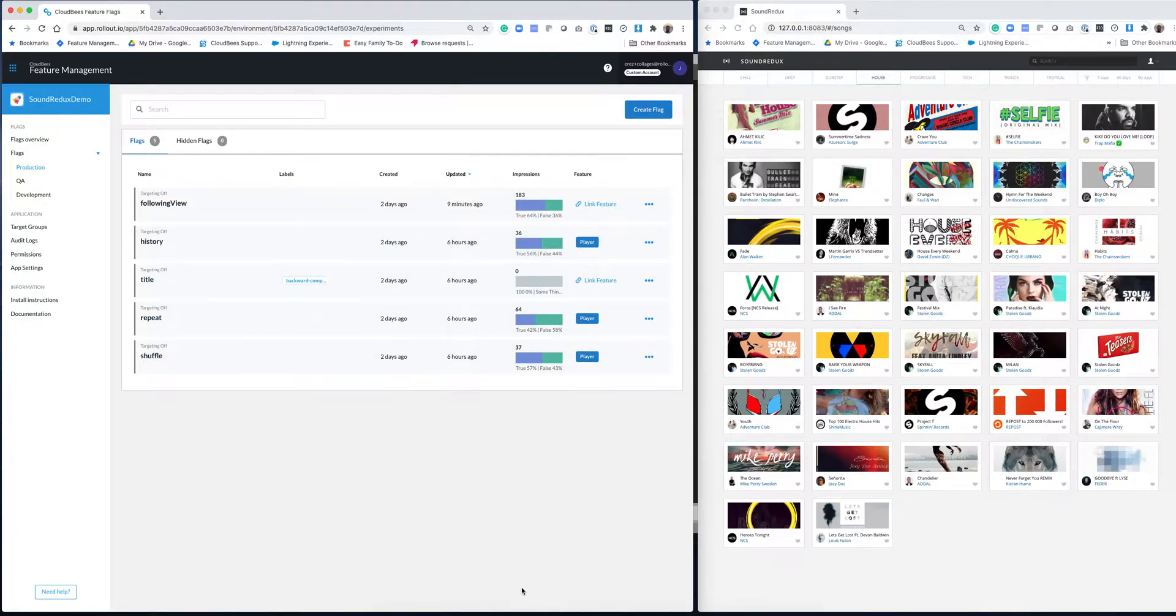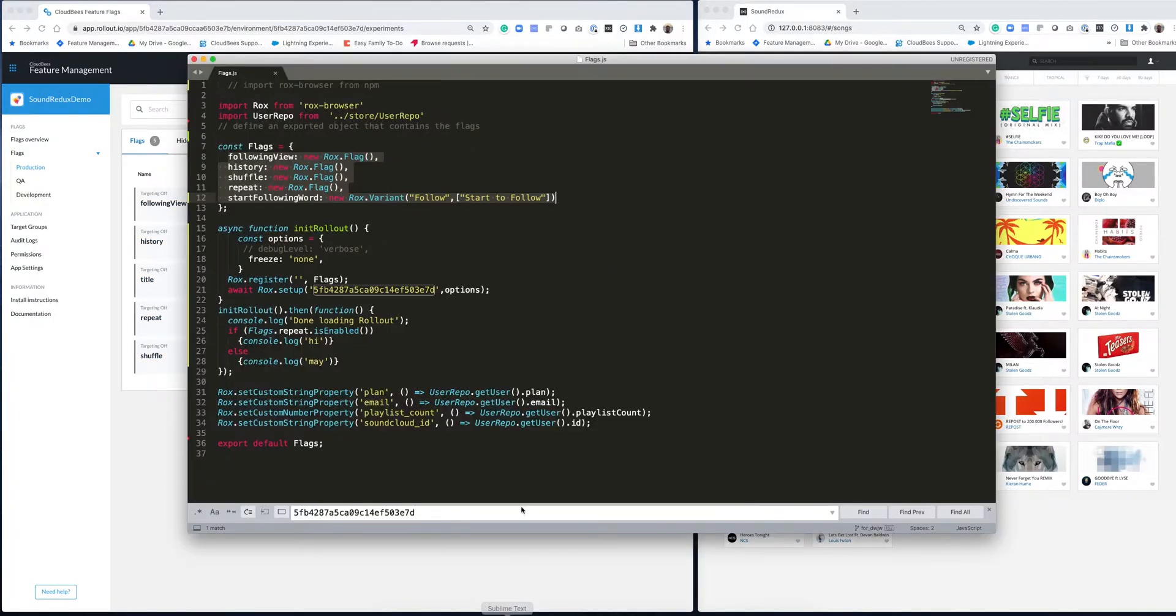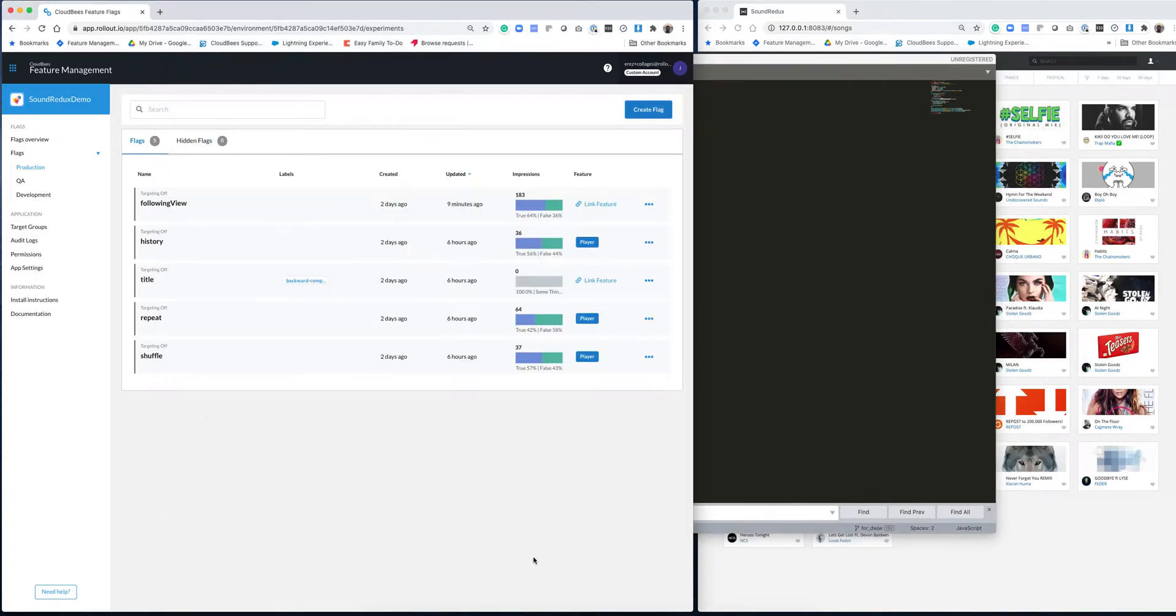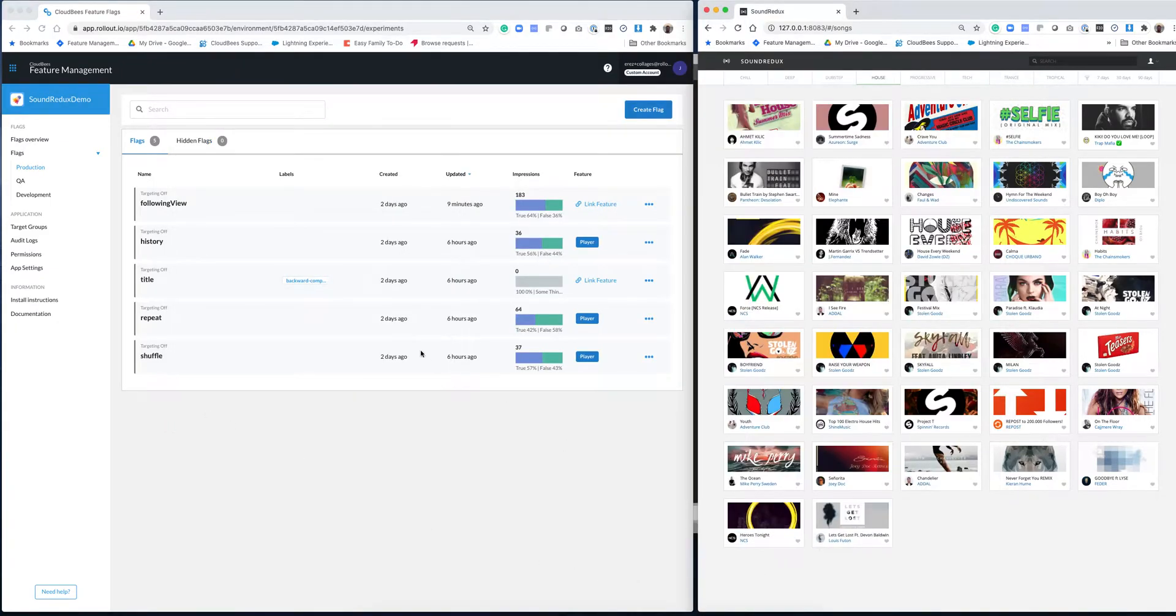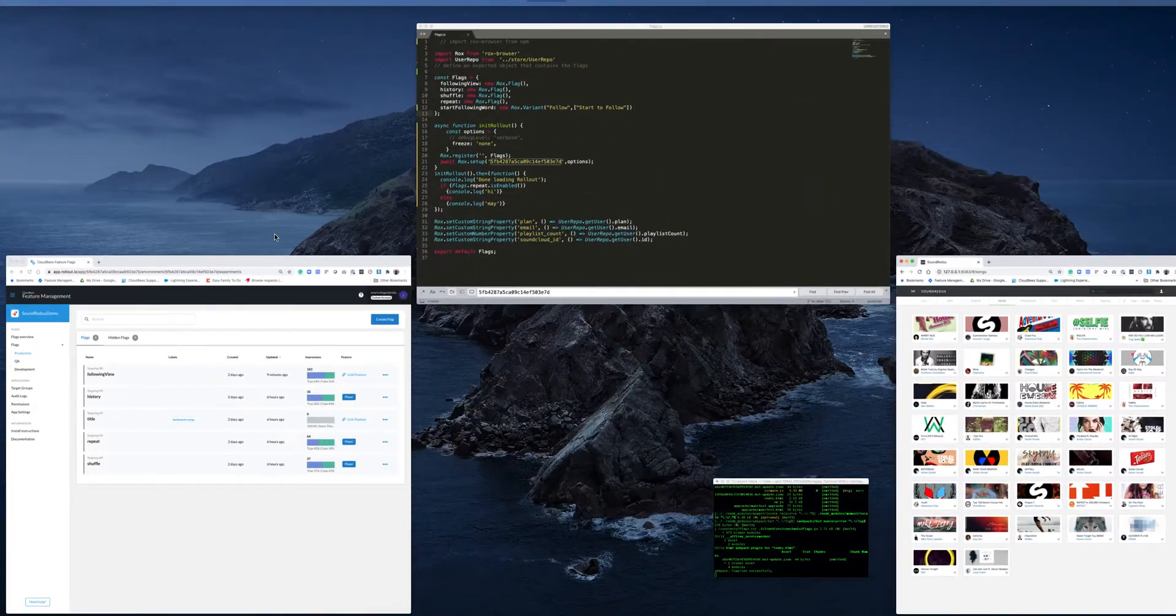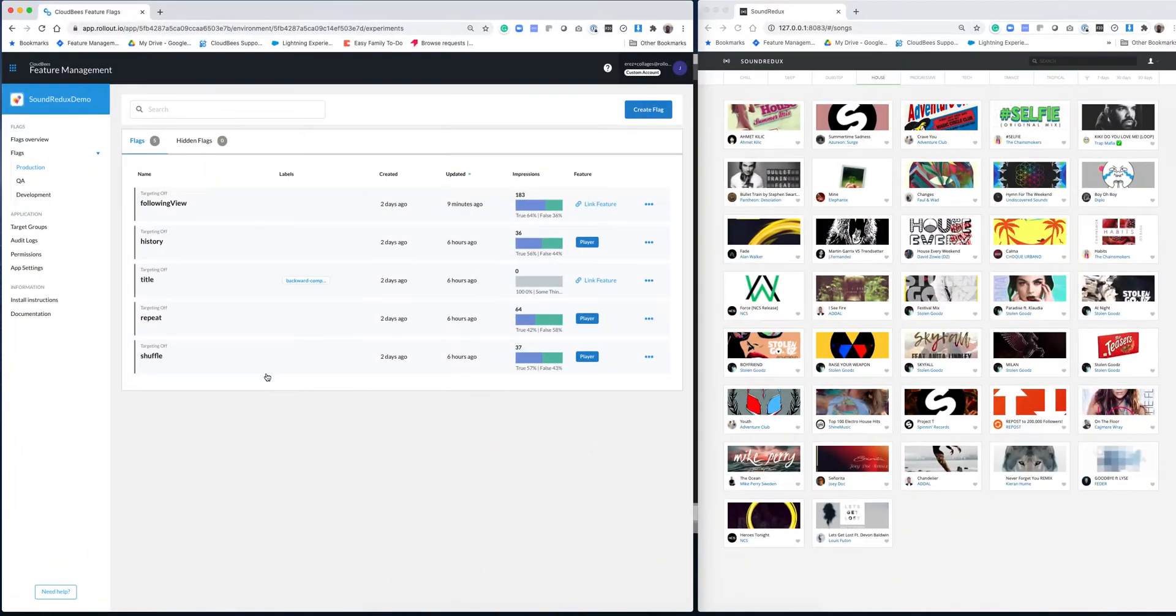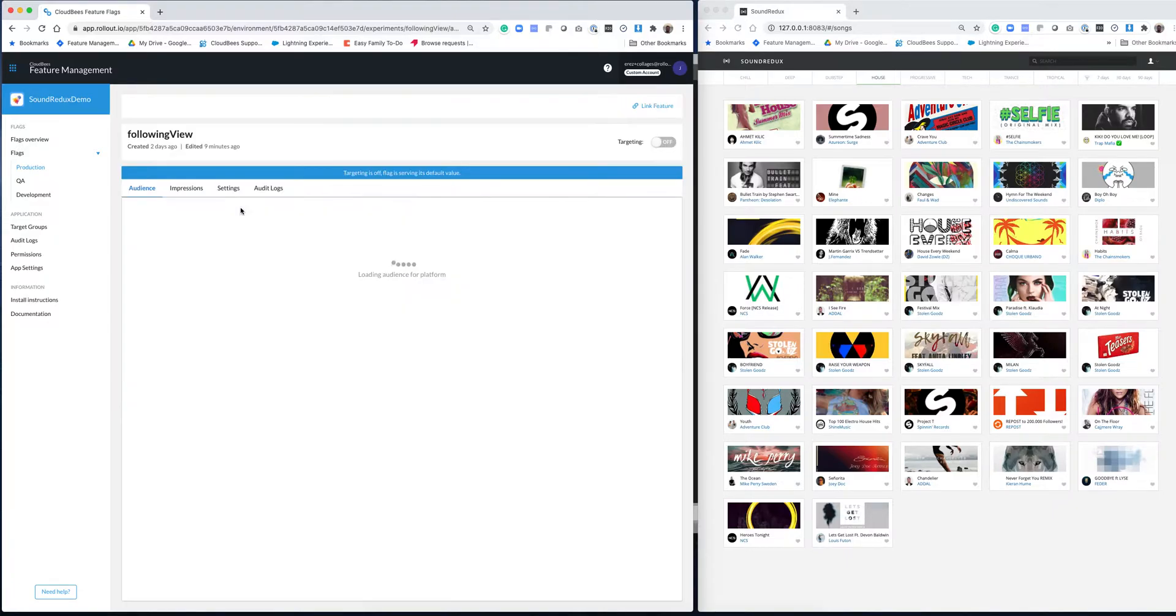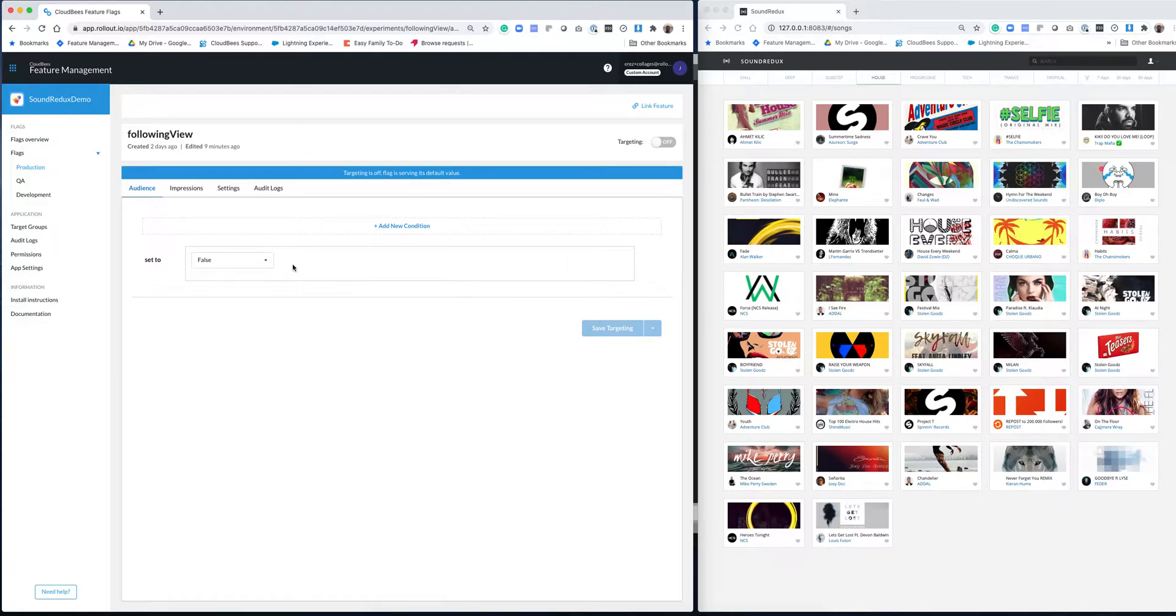And just to show you this, I'm going to jump to the code. This is a JavaScript application, and we have an object over here that has all the flags. So going back to the demo, what I'm going to do is enable a flag that is currently gated behind the feature flag. So following the view, I'm going to go to this screen, and you can see that this feature following the view is currently turned off. It's false for everybody.